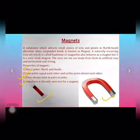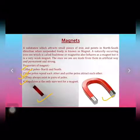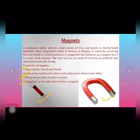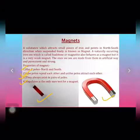The last property of a magnet is that repulsion is the only sure test for a magnet. If you want to test whether a particular substance is a magnet or not, repulsion is the definitive test — not attraction.